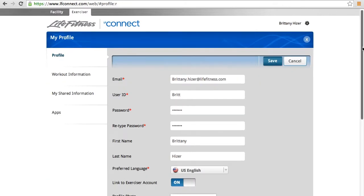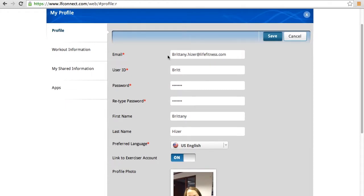You would have already entered an email address, user ID, and password when you set up your account, but please check to make sure your preferred language is correct, and we recommend entering your first name and last name.